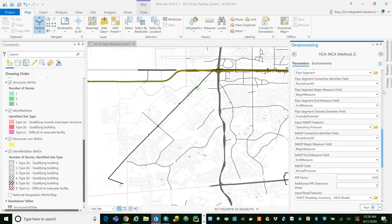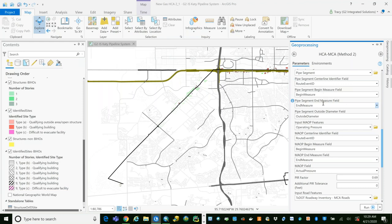We also need information to calculate the potential impact circle: nominal diameter and maximum allowable operating pressure. We allow you to import pipe segment features — in a PODS-style database this is the pipe segment layer; in UPDM that would be your pipeline line layer. We need a route NID tying back to our input centerline features and beginning/end measure data. I'm using outside diameter here — the regulation calls for nominal diameter, so outside diameter gives a slightly larger PIR for smaller diameter pipe. For anything on the pipeline centerline, the tool is perfectly happy consuming tabular data, so you can connect directly to a PODS relational event table.